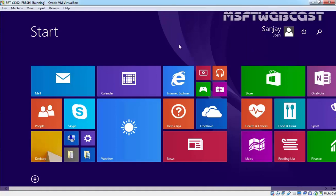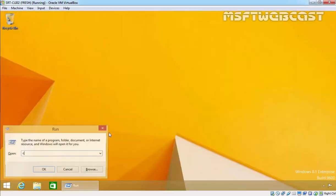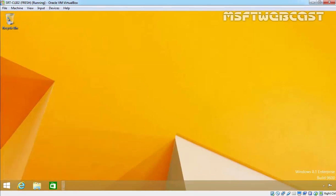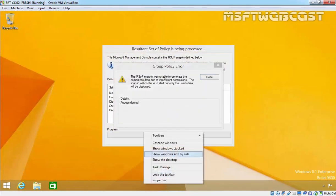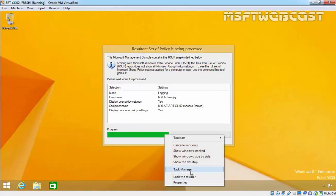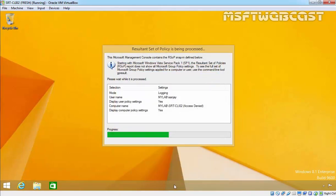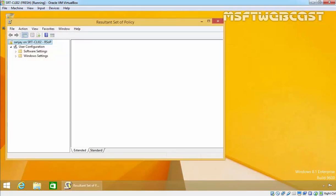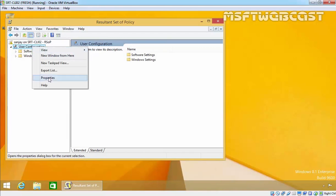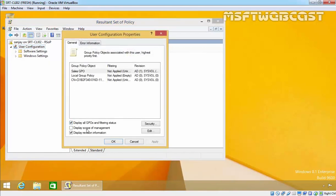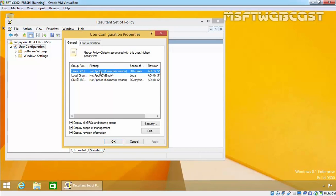Now checking on Sanjay Yossi's machine — running rsop.msc, we can see the taskbar is unlocked and the user can lock and unlock it freely. Under User Configuration, clicking on Properties, the Sales GPO is listed but it shows as not applied. The reason is group policy security filtering. That's it for this demonstration.